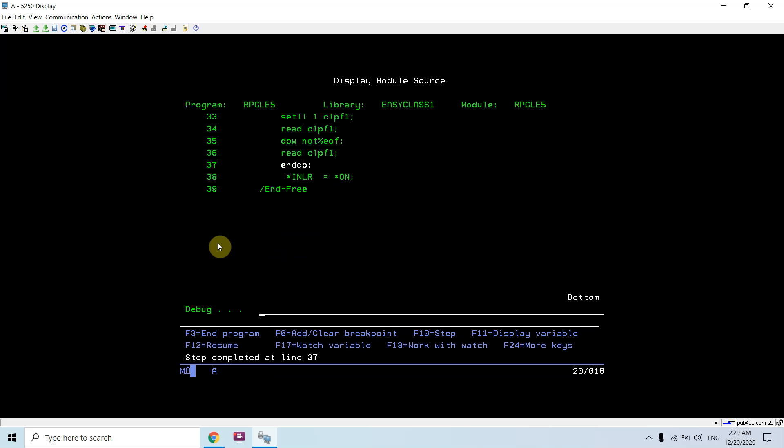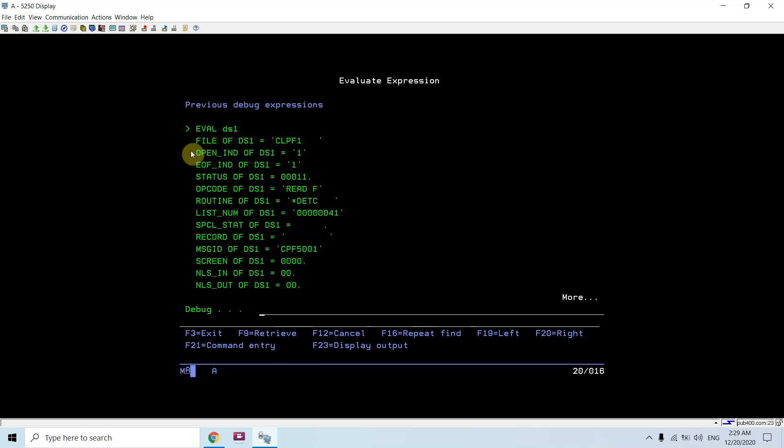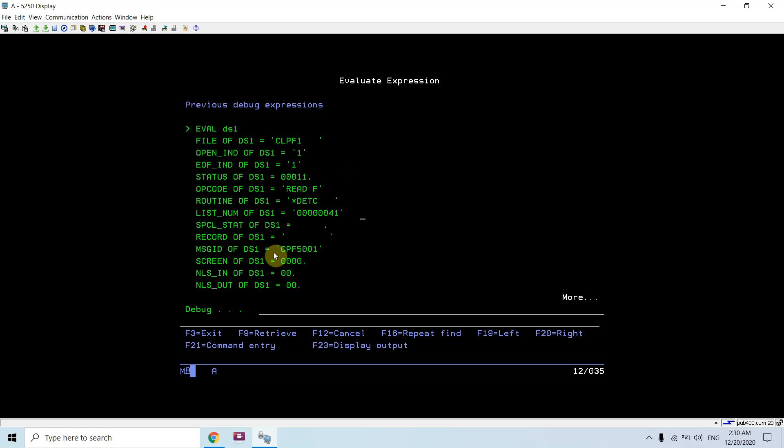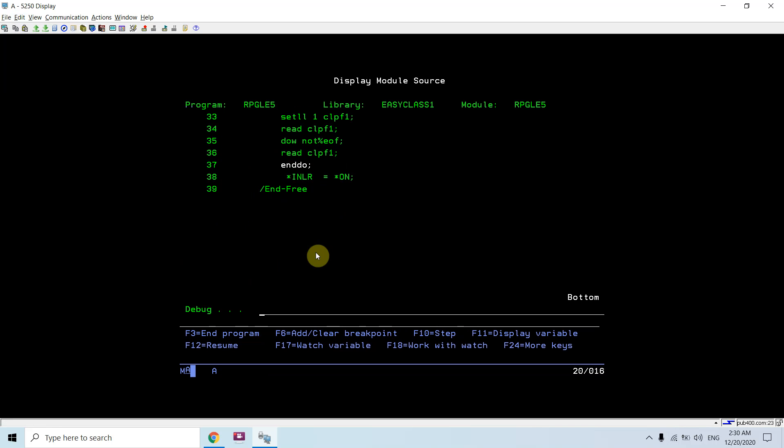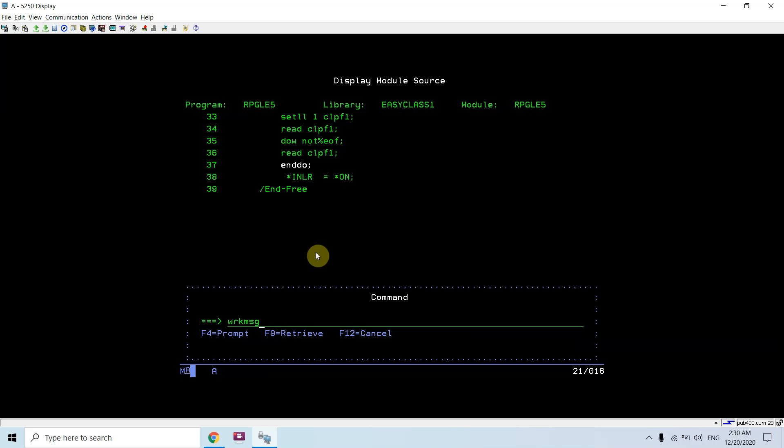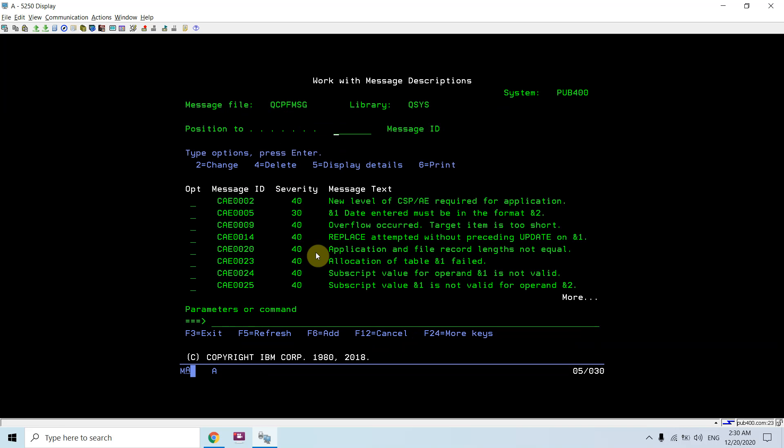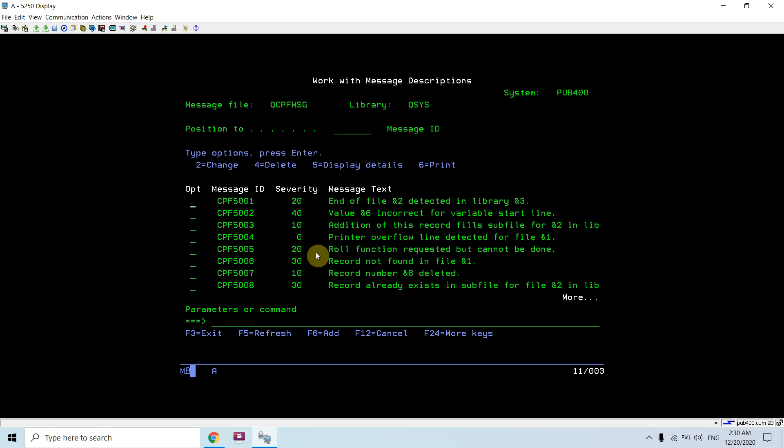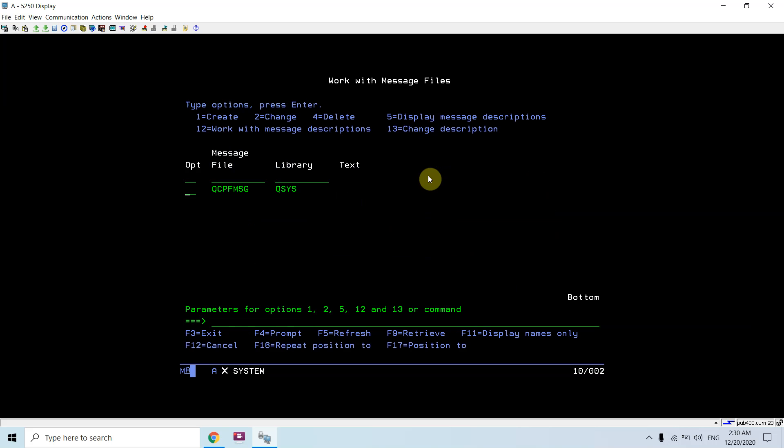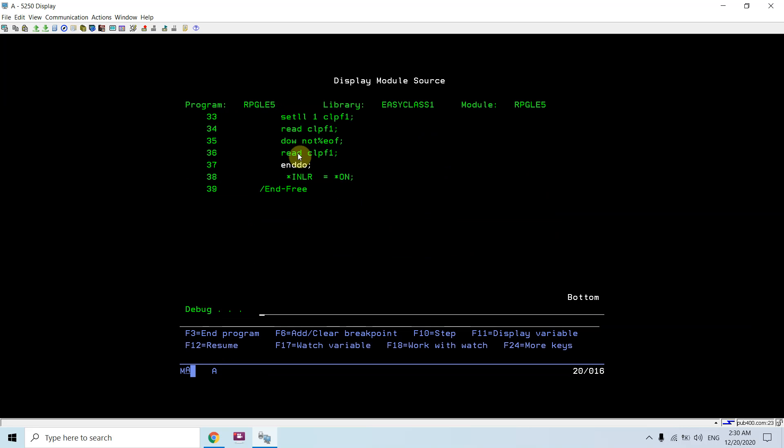Just take one more. Now the second record is read, so it's still open but now end of file has been reached. So you can see end of file indicator is now set to 1, and the message ID which we are receiving is CPF5001, which we can check. Work with message file QCPFMSG. End of file end 2 detected in library day 3 and 3. So end of file has been reached now.